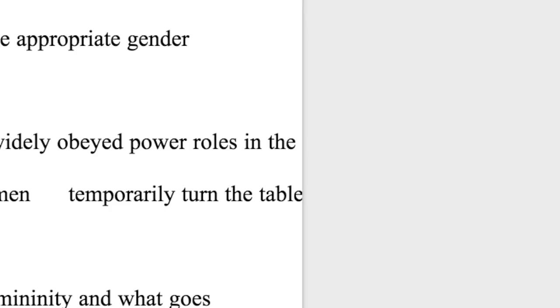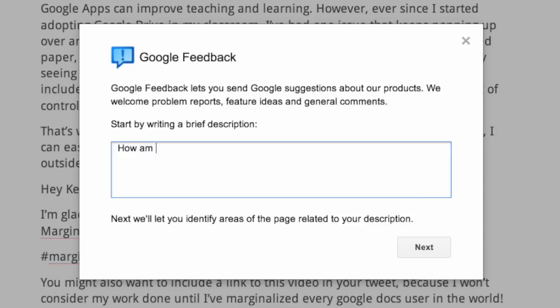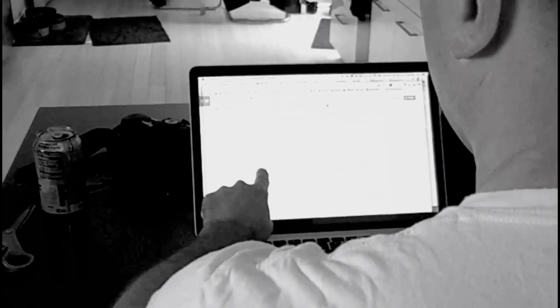That's right — margin management. See, when I used to accept my themes on ruled paper, I had that red line that could guide me and tell me if a student has crossed the line into the illegal margin zone. I suggested over and over again to Google engineers that they should include that red line in Google Drive, but I still haven't heard anything. The result? Out of control margins.